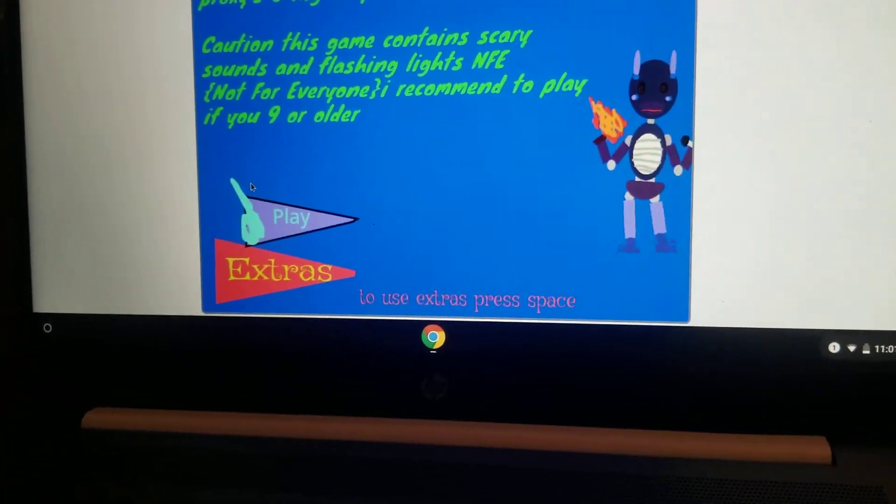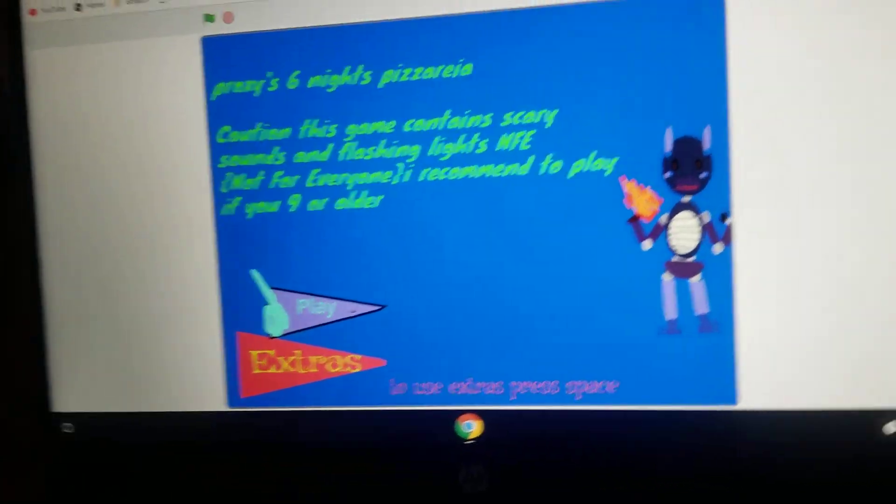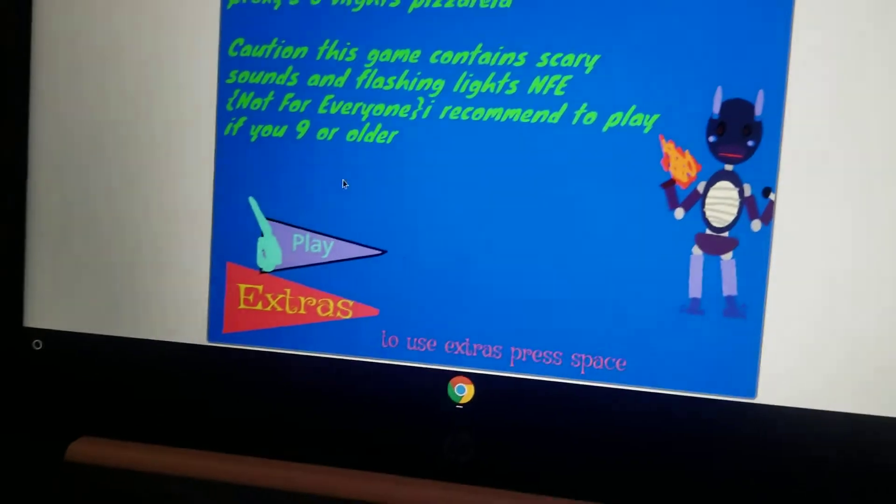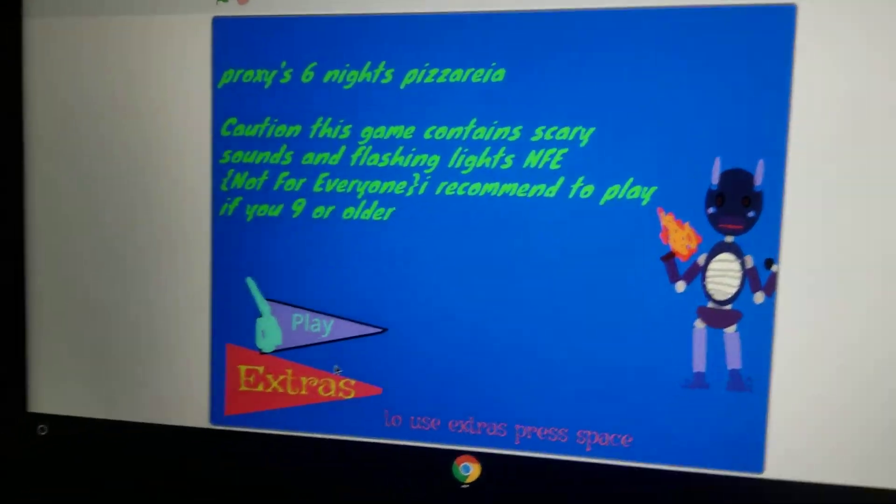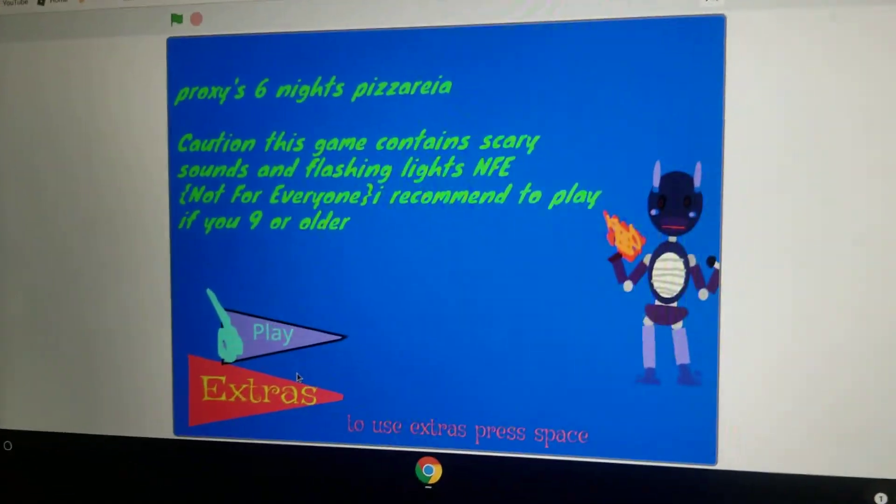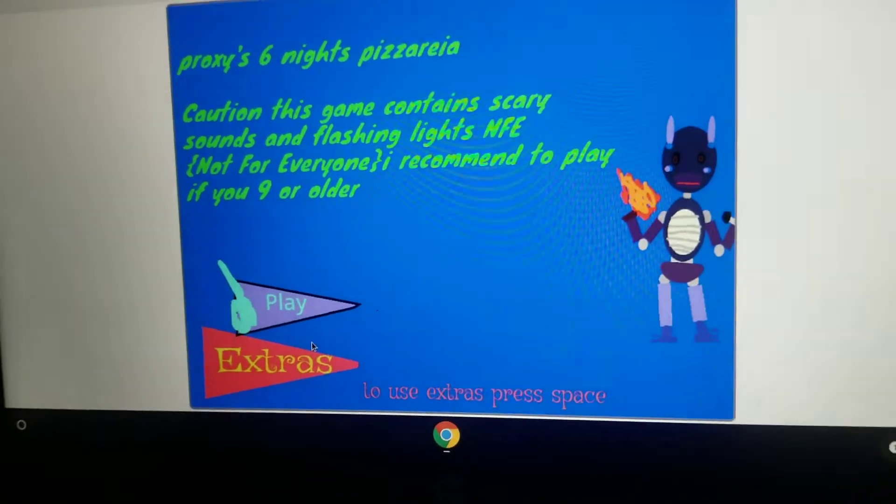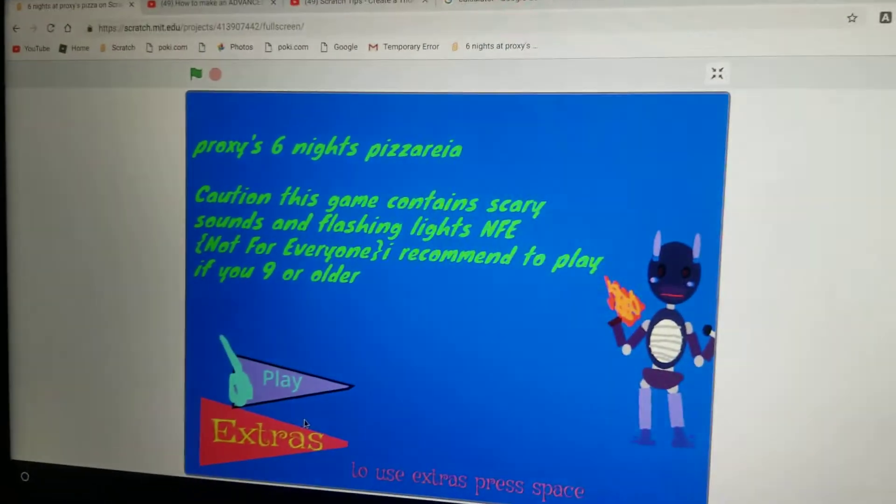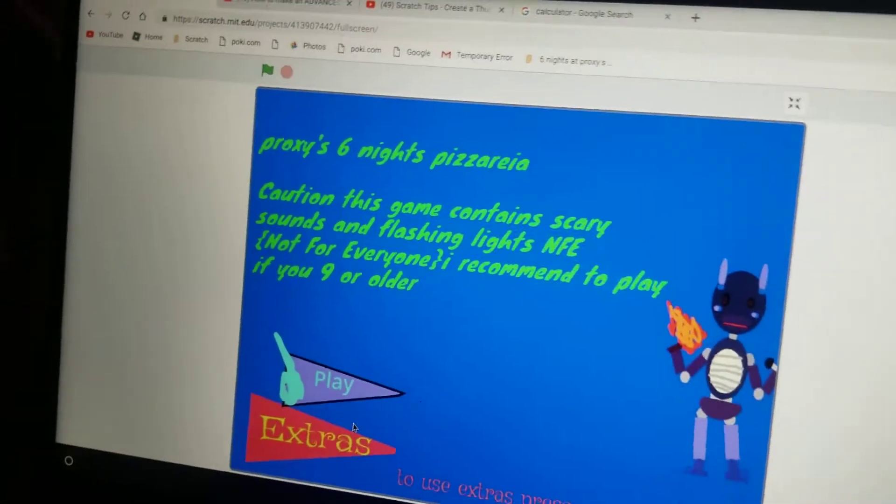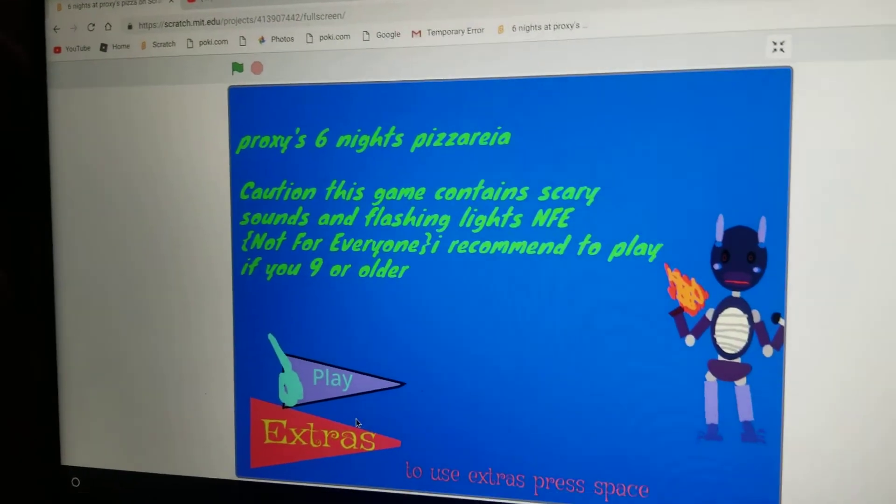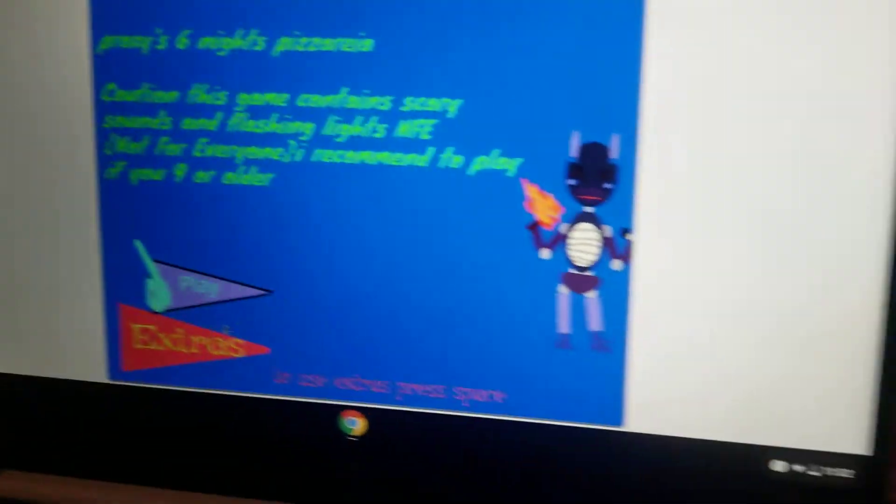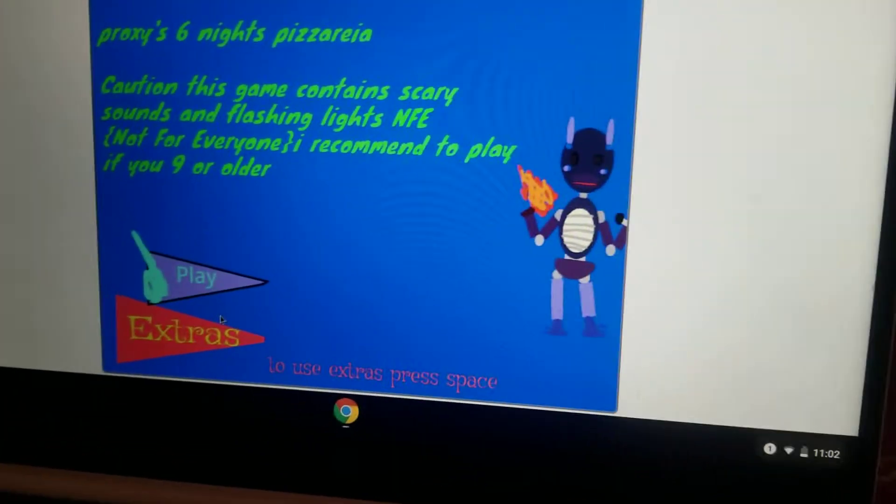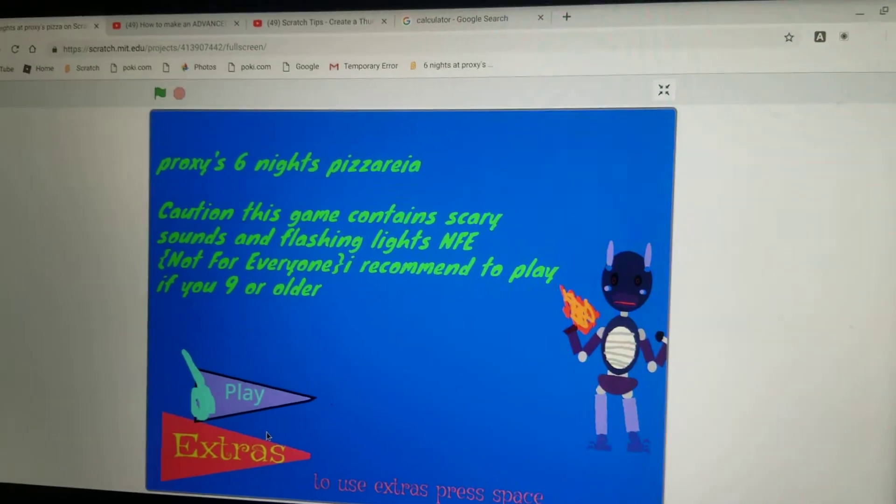Anyways, so I haven't worked that much on the office. But this is not gonna be like a direct FNAF copy game. Because I'm gonna add something. You saw there's no cameras. There are not gonna be any cameras.